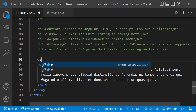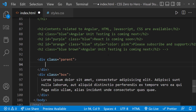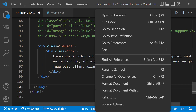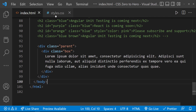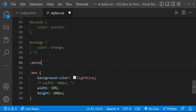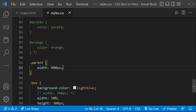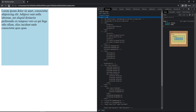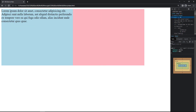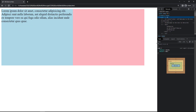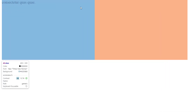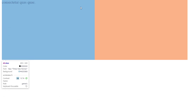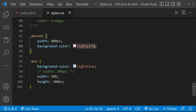Let me create a new div called 'parent' and move this box div inside the parent div. For the parent div let me give 800 pixels width and a background color. Now if I refresh, we can see the width of the child is 400 pixels, which is 50% of the parent div. If I inspect, we can see the width is 400 pixels and height is 300 pixels.